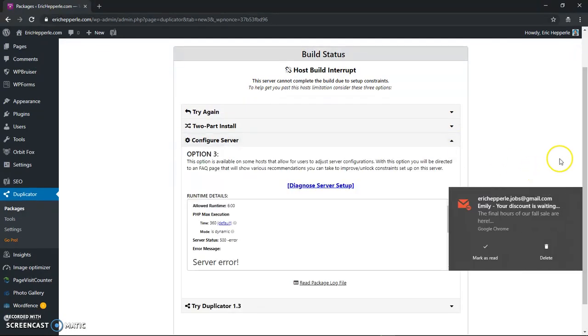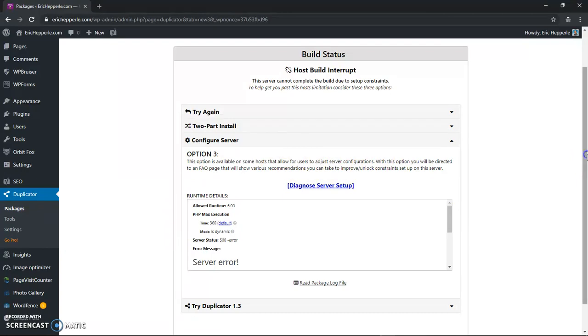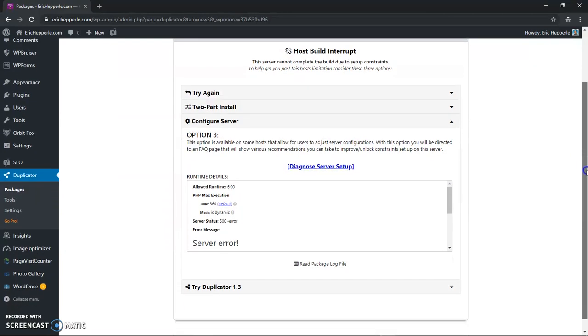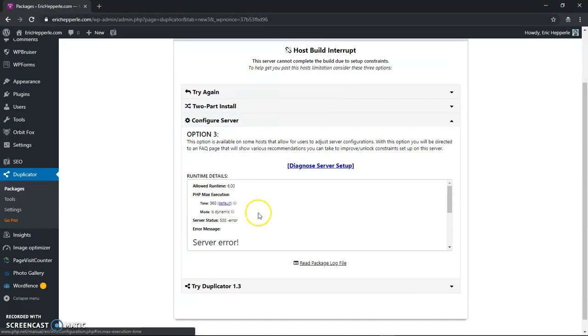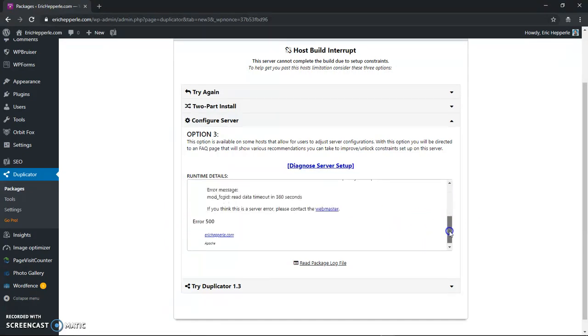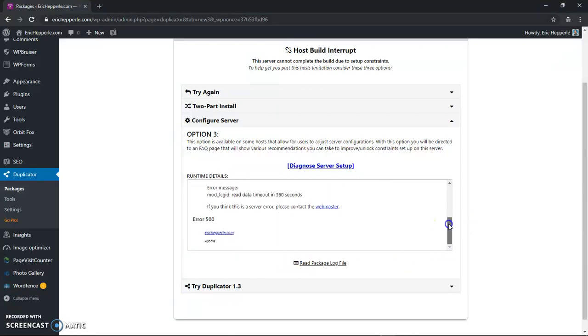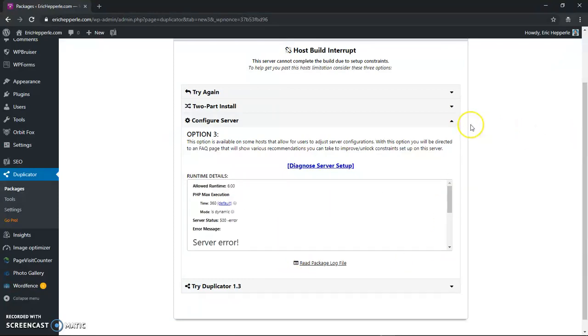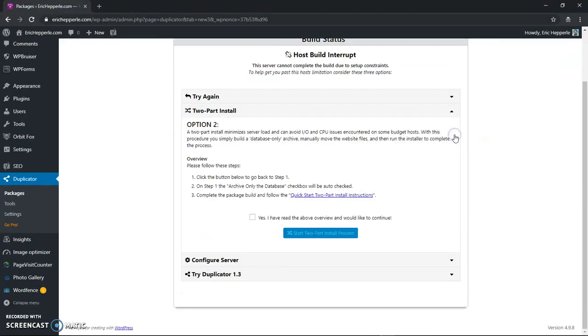Configure the server. This option is available on some hosts that allow you to adjust server configurations. So you see PHP max execution time service status. And you can read the package log if you want. So basically what we're going to do is we're going to do this two part install.